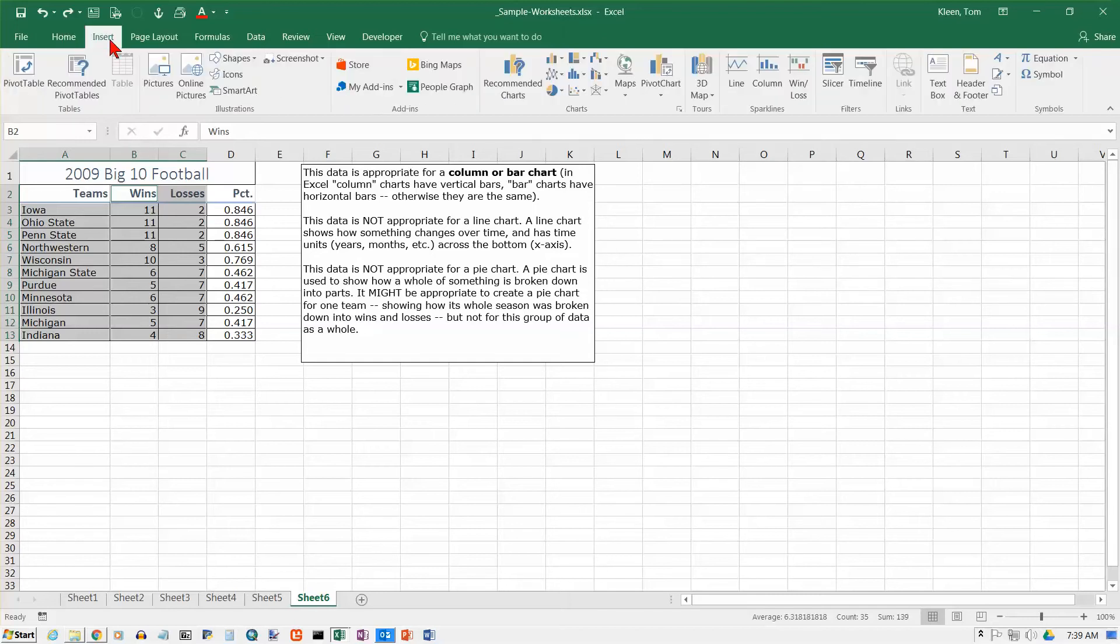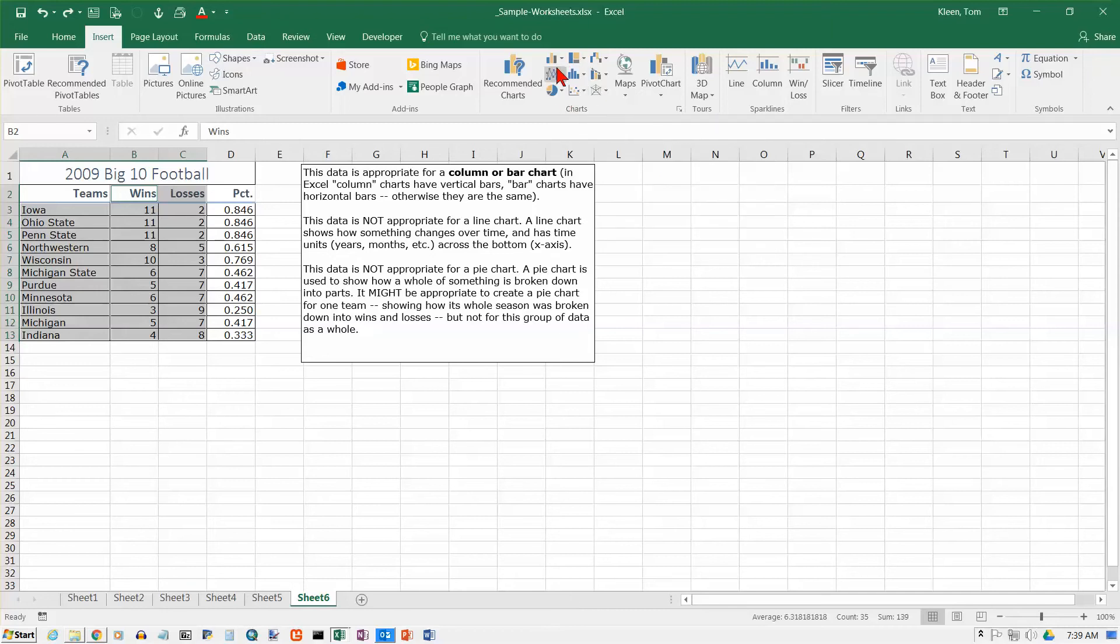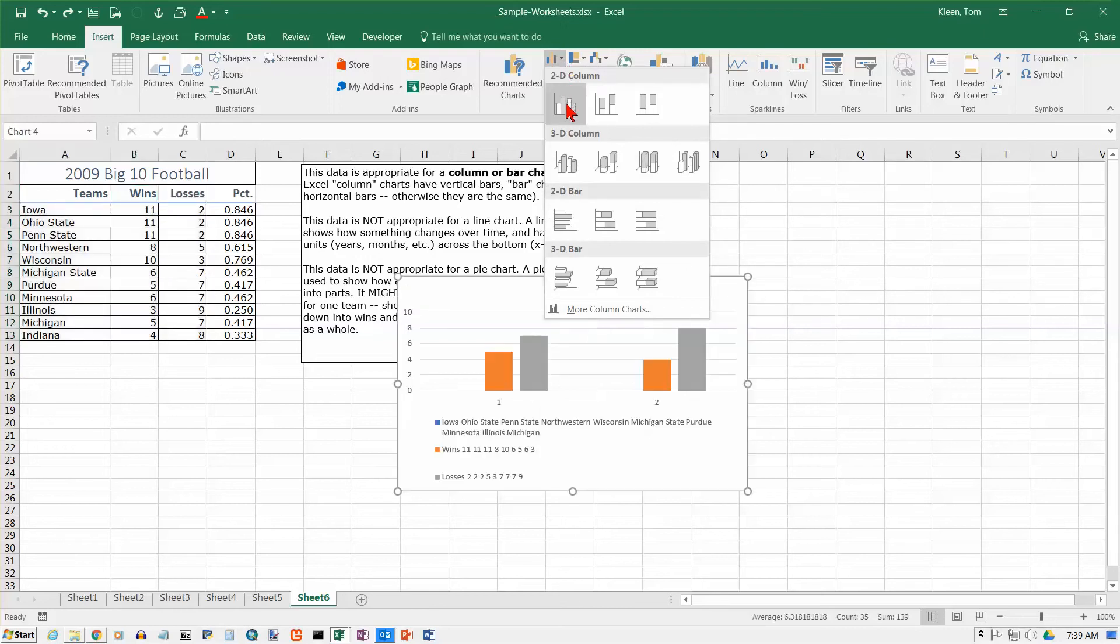Now let's go to the insert tab, which is where all of our charts are. And we'll go to the charts area. And Excel will recommend one for you. We know what we want, so we're going to go up here and we're going to choose a column chart.